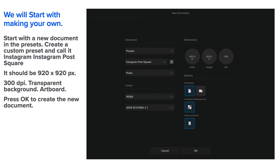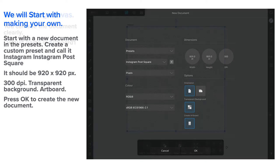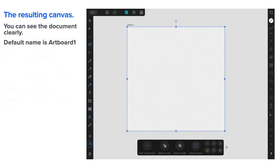But it should be 920 by 920, 300 dpi, transparent background and artboard. Select all those options there. Press OK to create the new document.